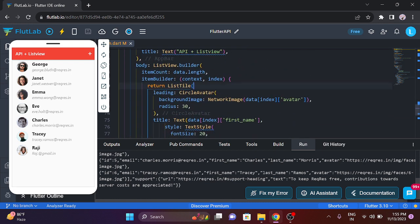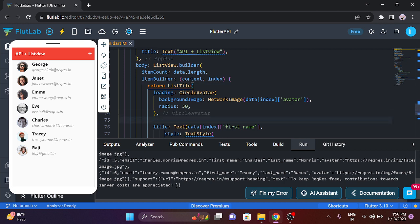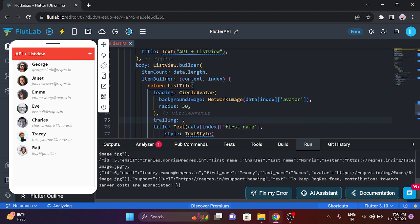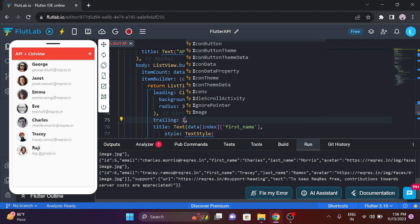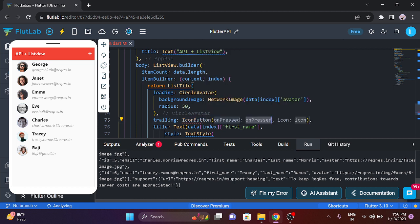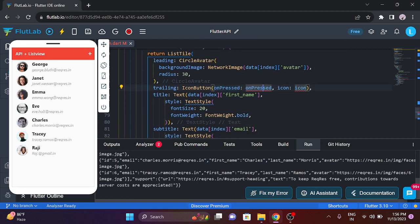Now we will first add the icon. We are using the list detail. So in list detail, there is a new option — you should press the trailing button. Click on the icon button.